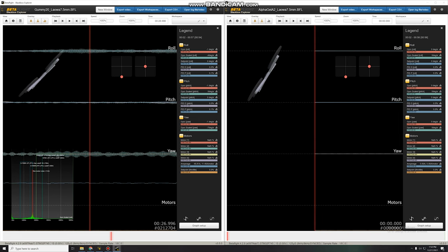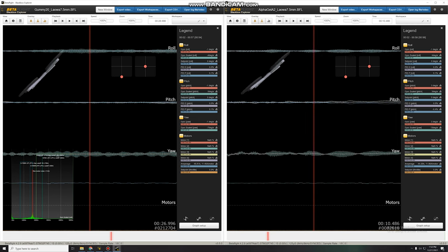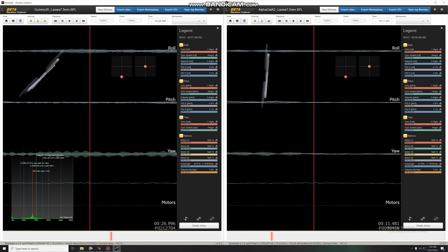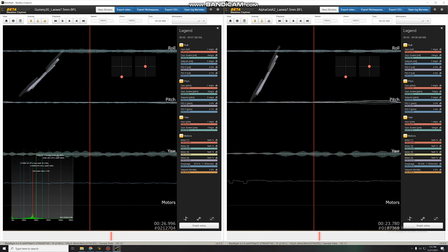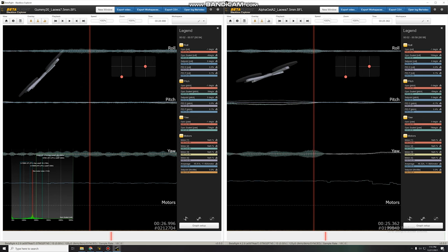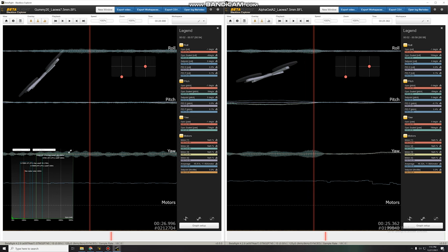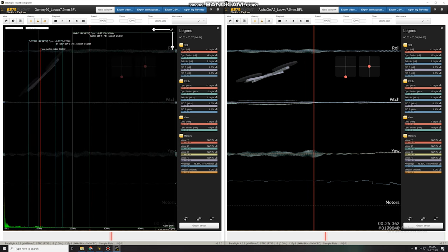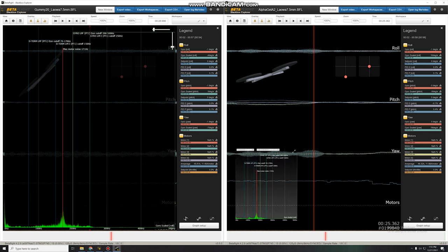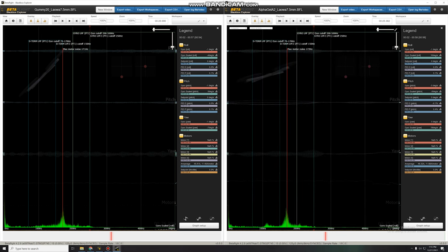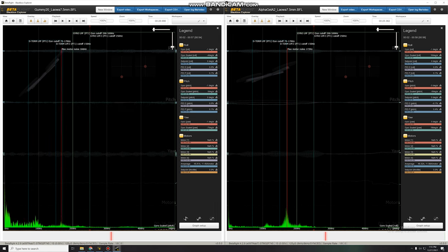Okay, next let's compare with the A2 AlphaGel bushings. We're going to compare AlphaGel A2 versus the red stiffer gummies on the left. Both have the Laowa lens, the 150 gram lens. Okay, so let's blow these up. And we want gyro scaled. We don't want the filters on. Okay, let's check out the roll axis. They look very similar. Maybe slightly noisier on the A2 bushings on roll.